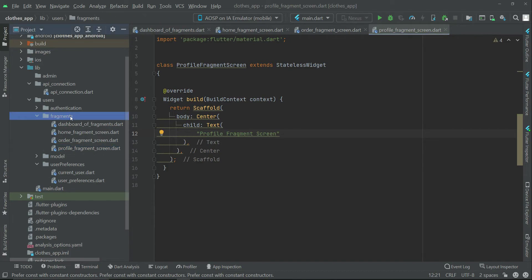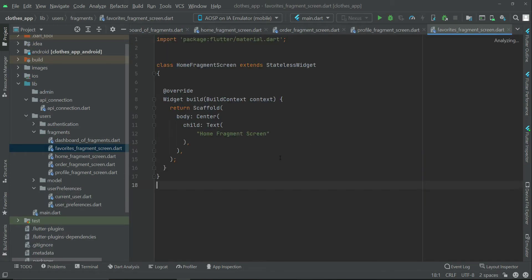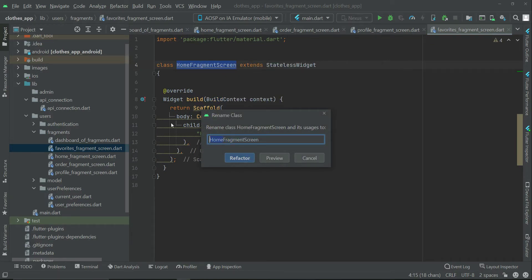We will have one more fragment — the wish list or favorite list screen — where we will display all the items the user has added to their favorites or wish list. Let's name it favorite_fragment_screen. Rename the class quickly to FavoriteFragmentScreen. So these are our four fragment screens.